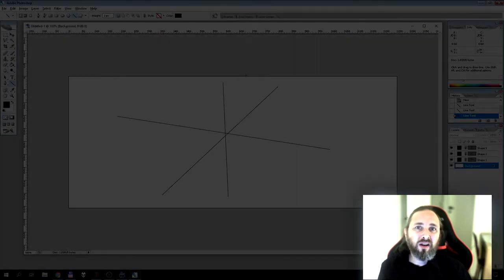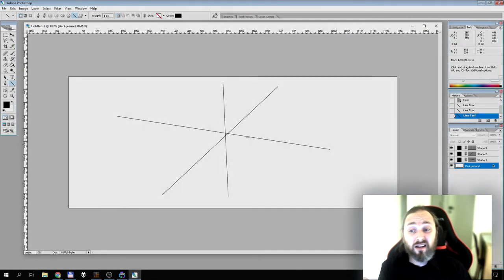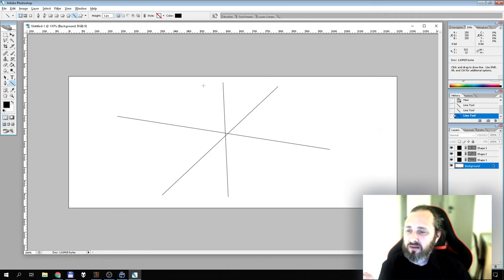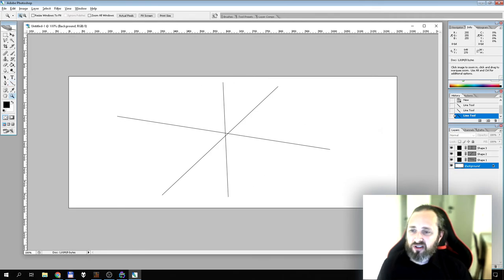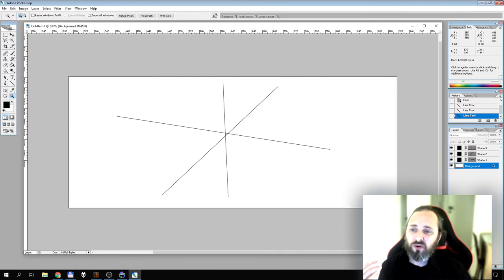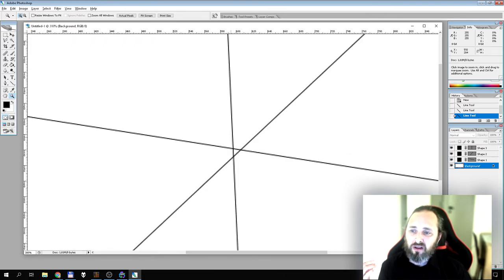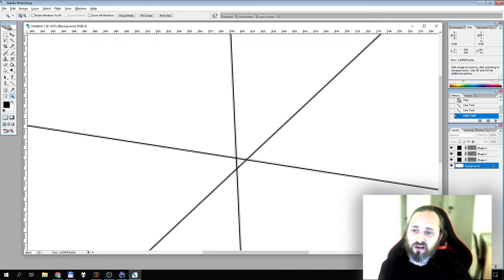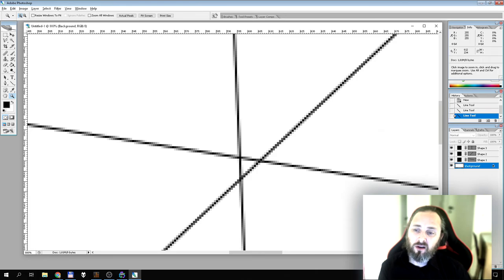So drawing lines seems easy, you just go from A to B. That's also true to a certain extent, but there are some things we should consider along the way. Let's start by looking closely at some lines. I have put some here in Photoshop, which is pretty much what we want to end up with. If we zoom in, we can take a closer look.